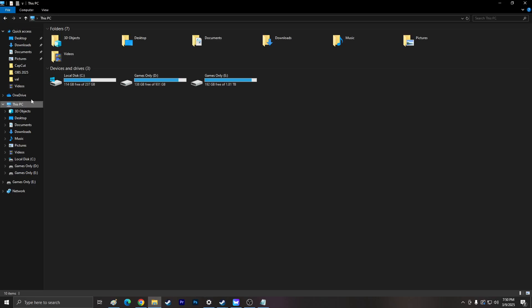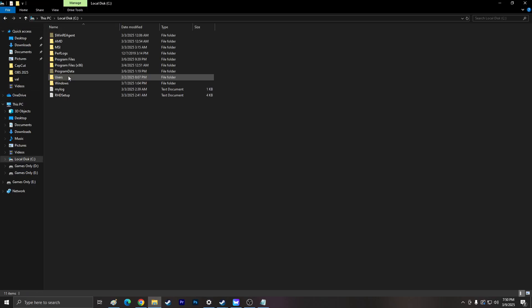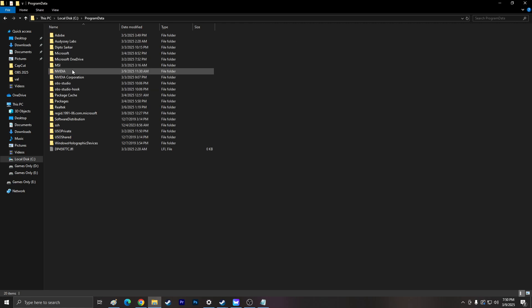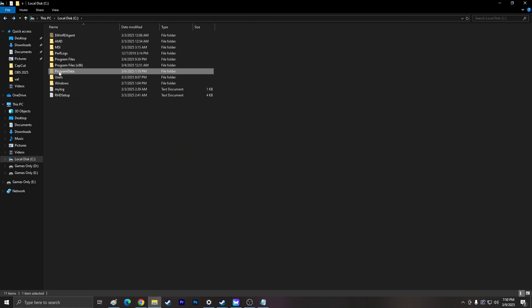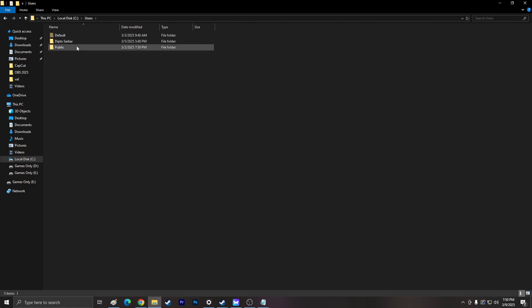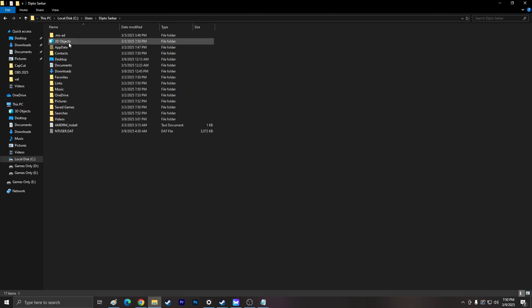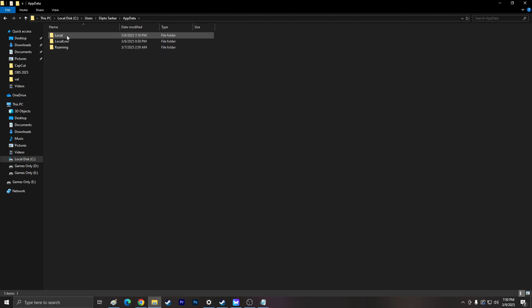Alright guys, so my files got corrupted. Let's try to fix it. Let's see if I can fix it.